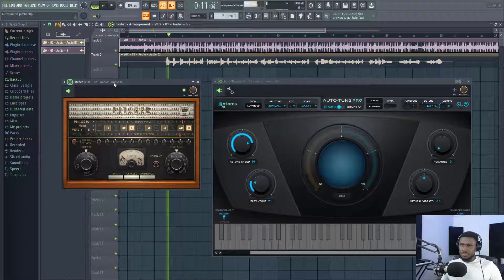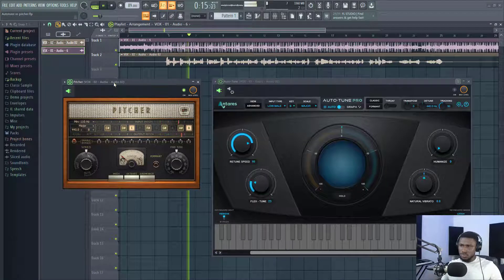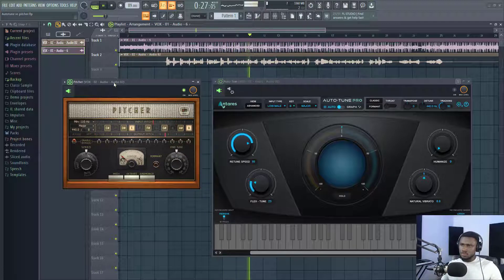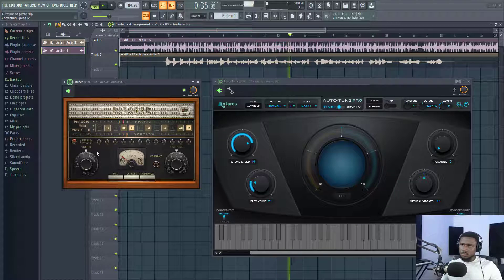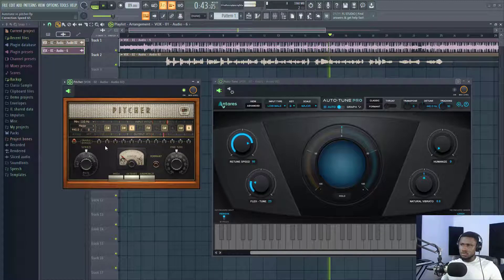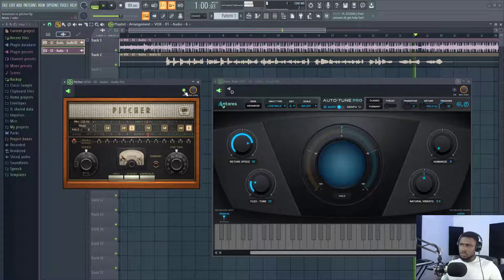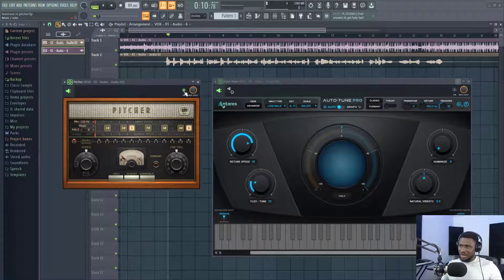Then I'll adjust it and play it. [Vocal plays with FL Studio Pitcher applied.] Now you can see it comes really close — I can hardly tell them apart.